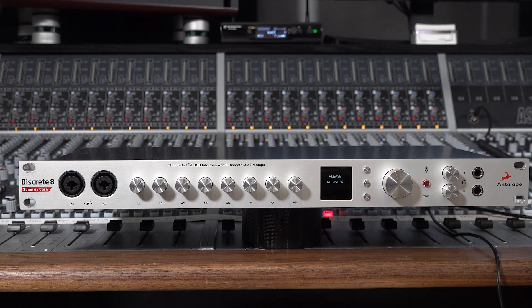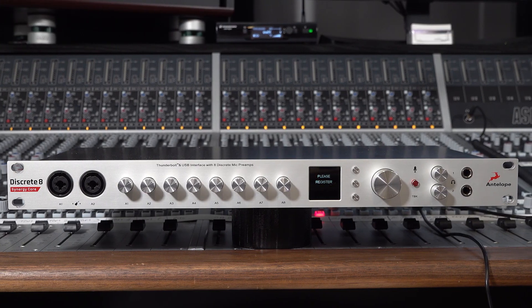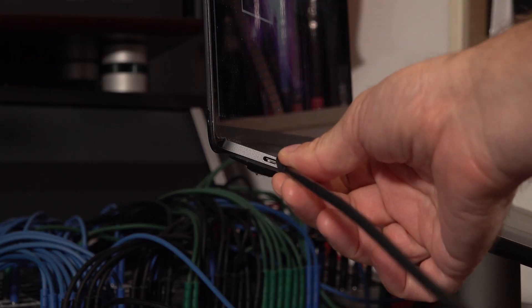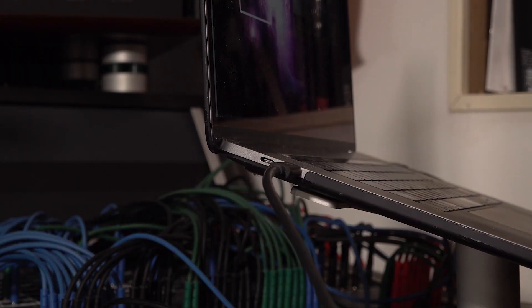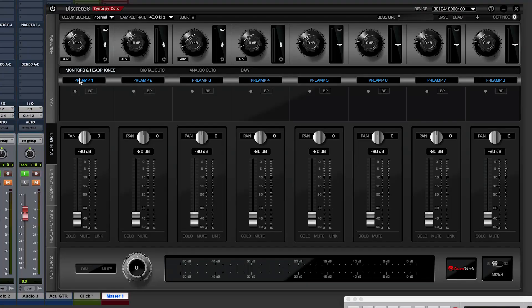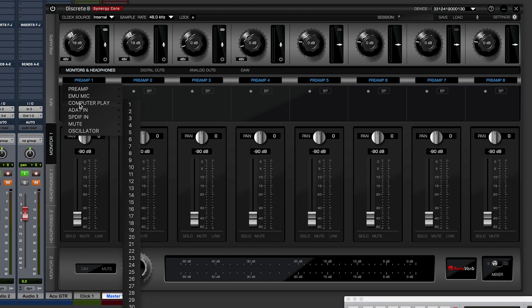For this video we're going to be using the Antelope Audio Discrete 8 Synergy Core interface connected to my MacBook Pro 2017 via Thunderbolt, recording into Pro Tools. As we have said in previous videos, the Discrete 8 Synergy Core is designed around a 32 in and 32 out routing system.